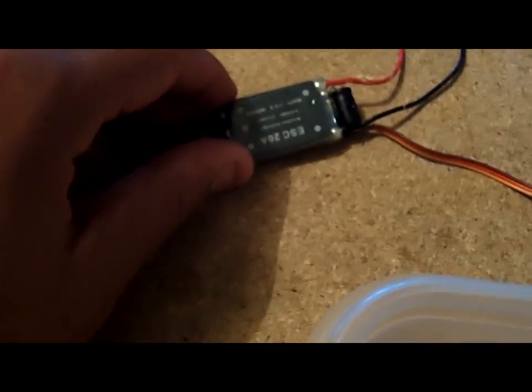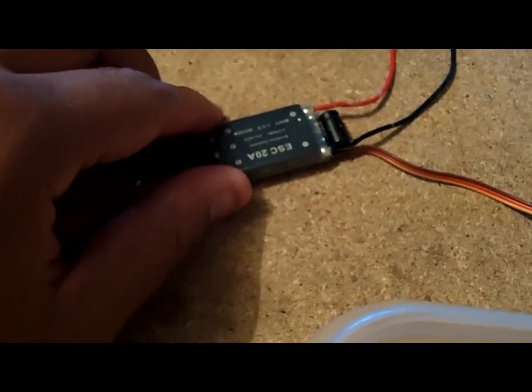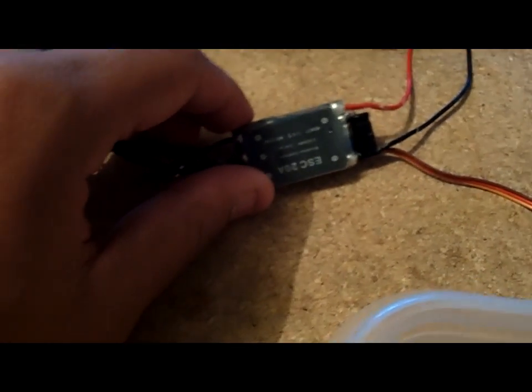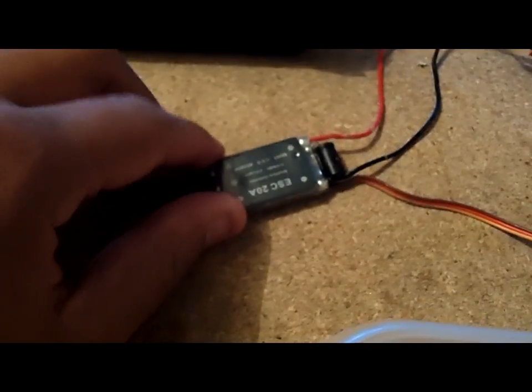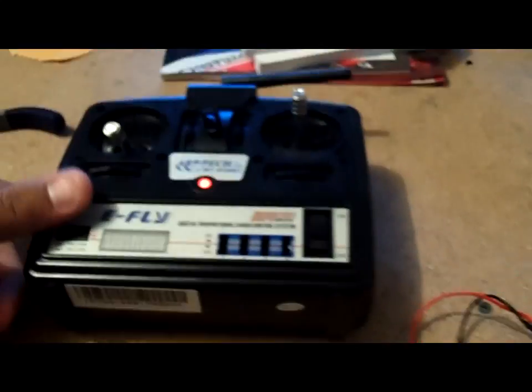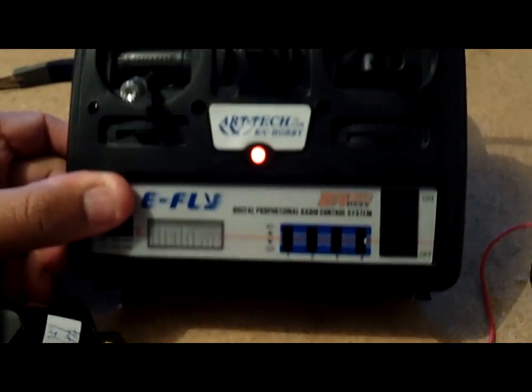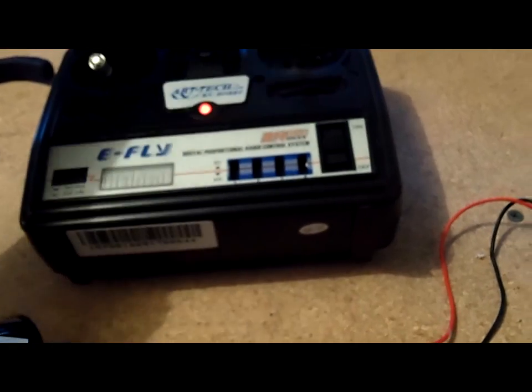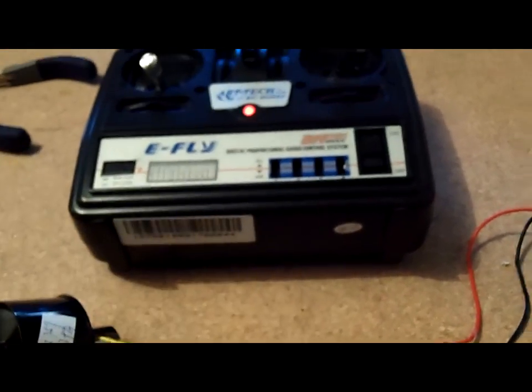This is just a new name ESC that came in a plane that I got from Nitro Planes. This is the Artec transmitter. Once again, all this came from a plane that I crashed, I just gutted it.